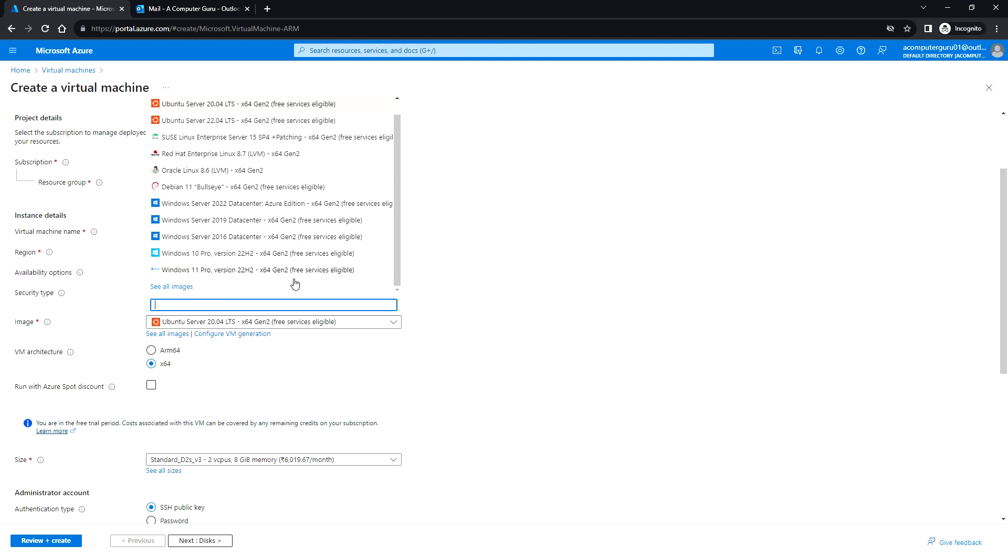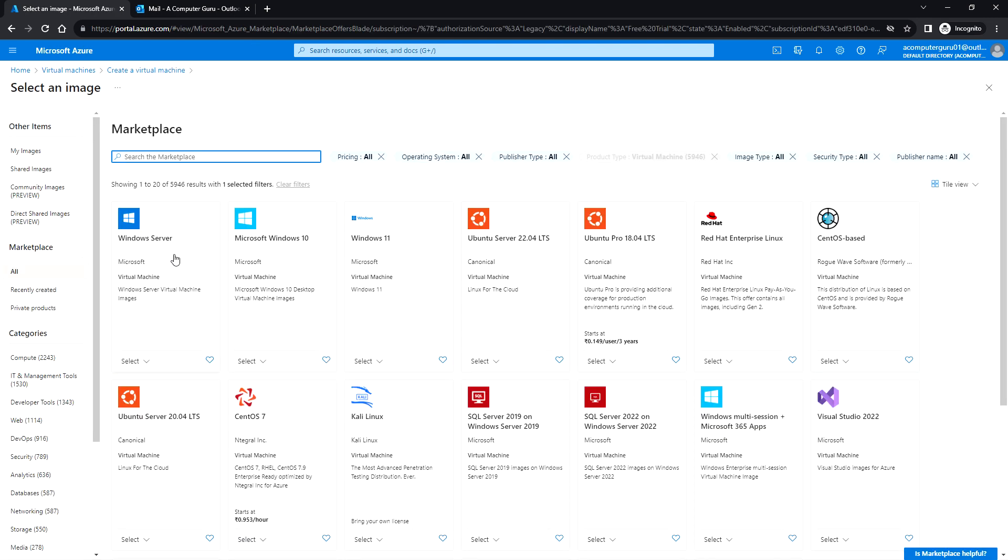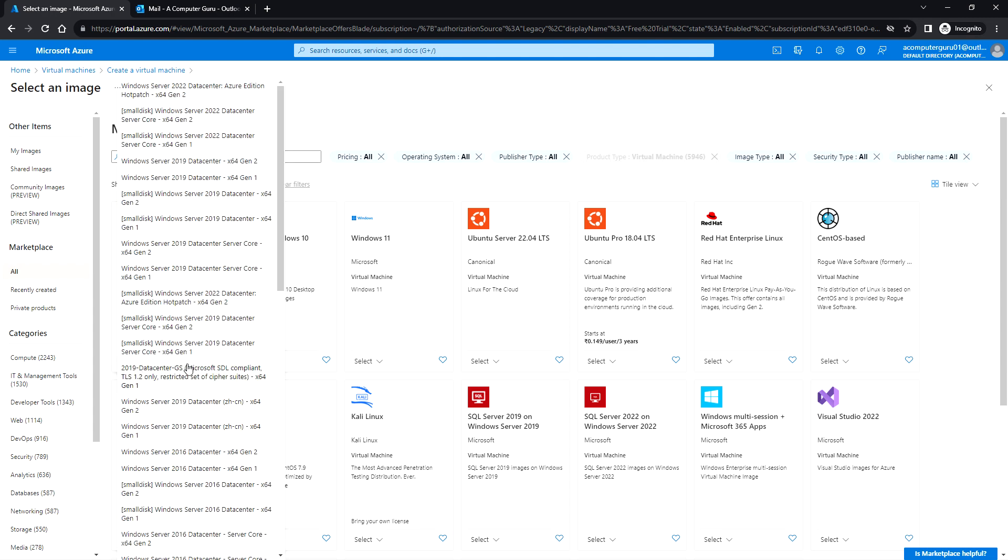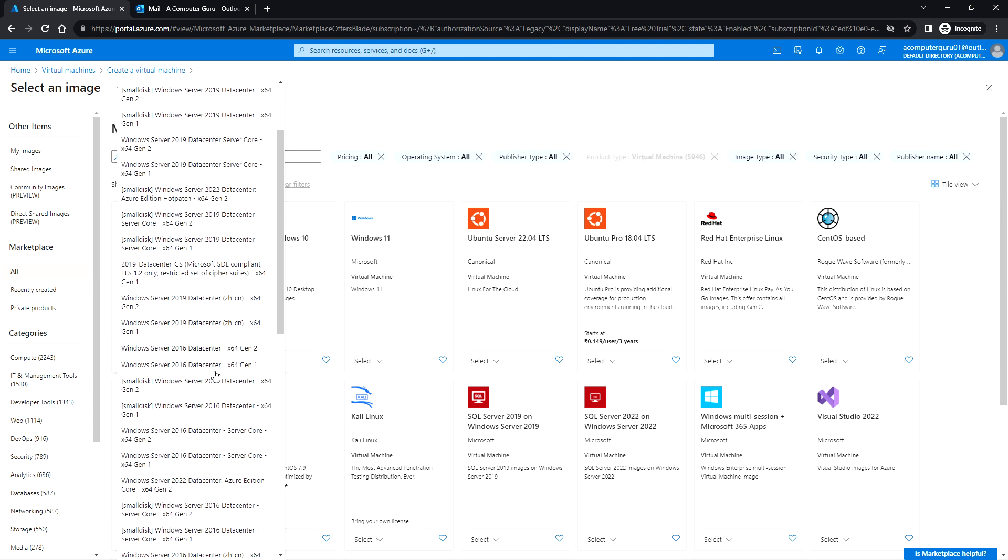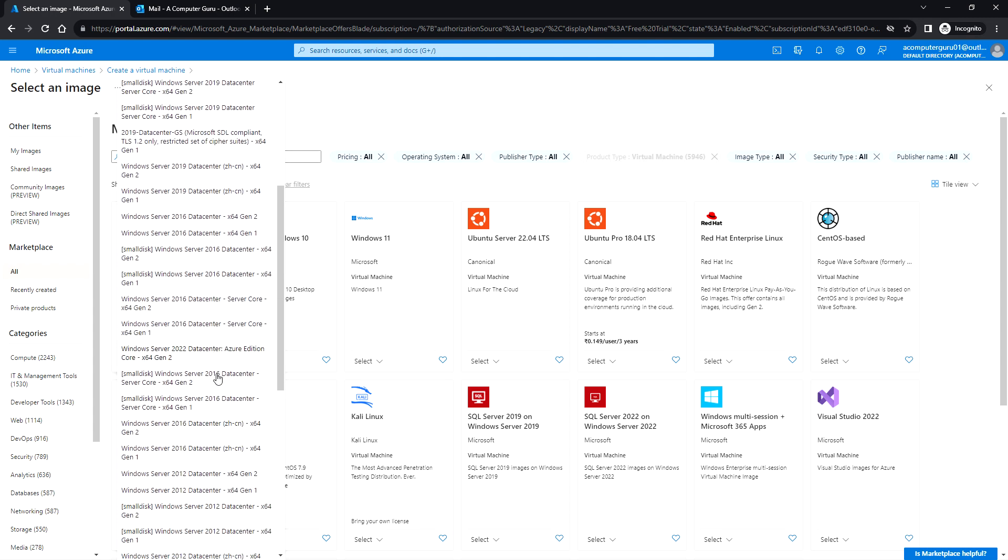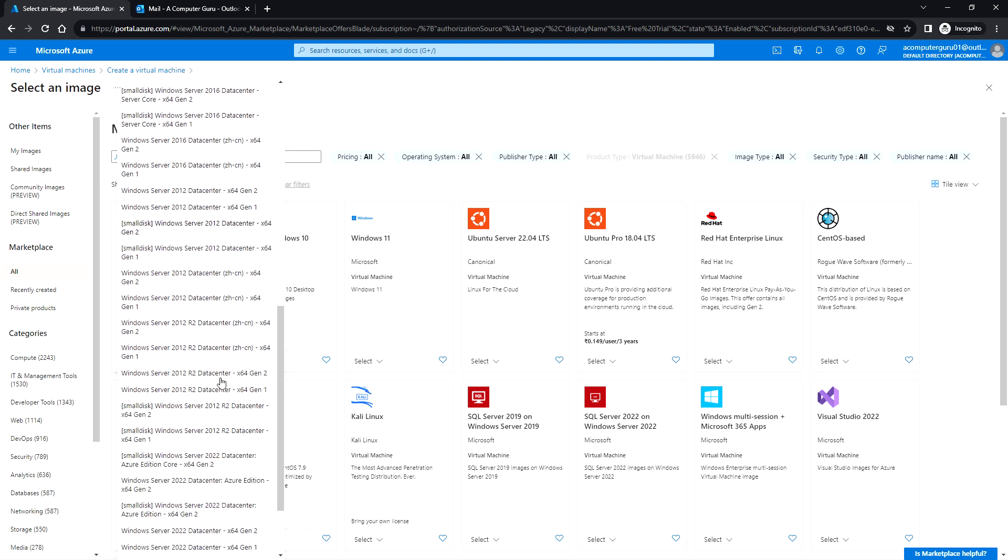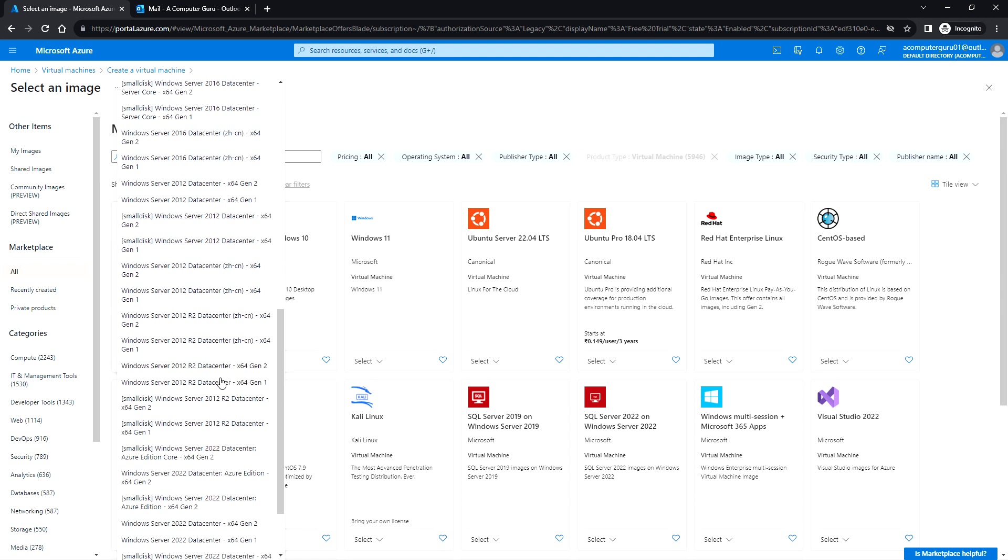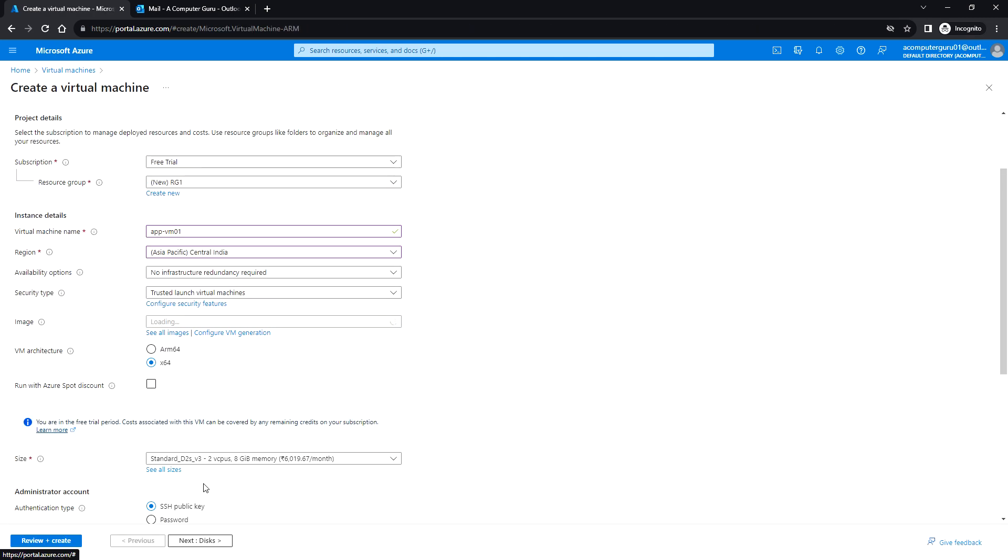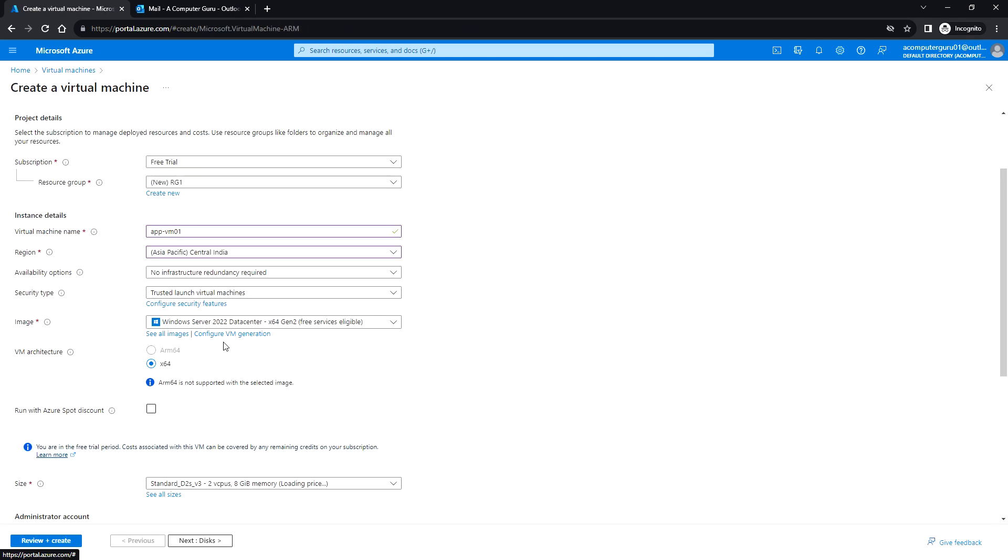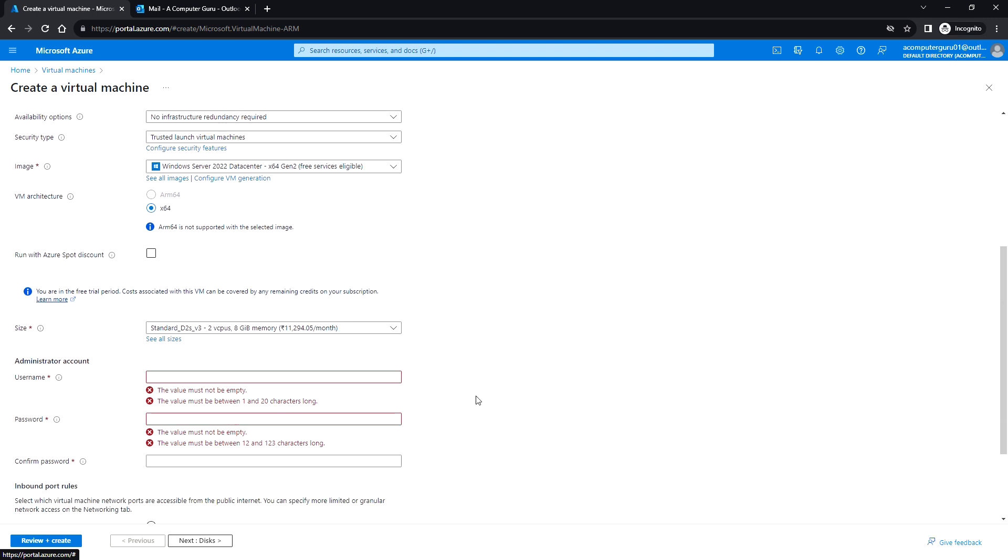You can click on see all images. Under the Windows Server you can scroll down and look for Windows Server 2022 datacenter x64 gen 2.